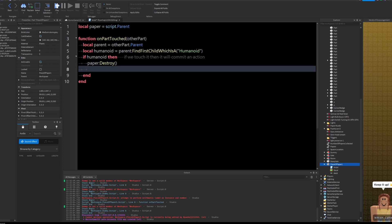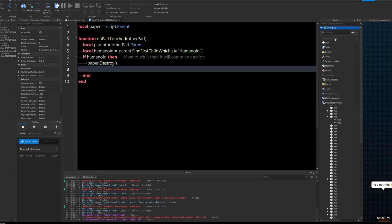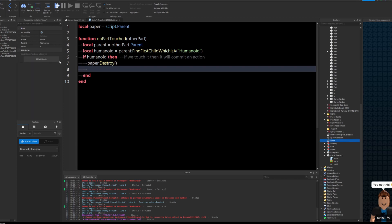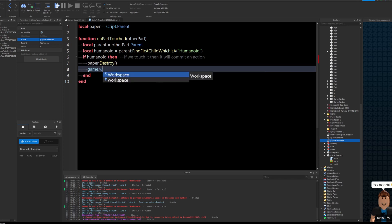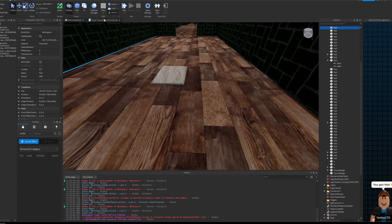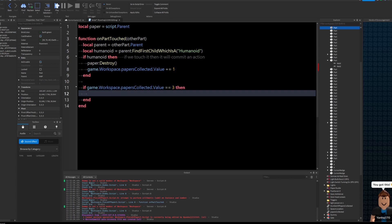Now we want to add an int value. This int value is going to be very important. We're going to duplicate the part, and every time we touch a part, this int value is going to go up by one. And when we reach a certain number, something is going to happen. Let's call it 'PapersCollected'. Then we write: game.workspace.PapersCollected.Value += 1. So every time we touch the paper, it's going to destroy the paper and increase the int value by one. Then we say: if game.workspace.PapersCollected.Value == 3, then we're going to print.